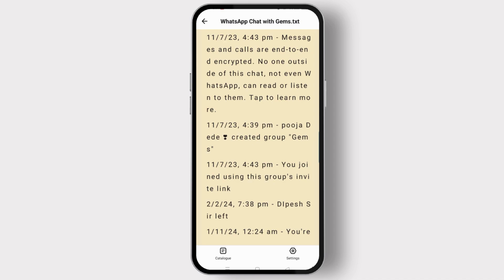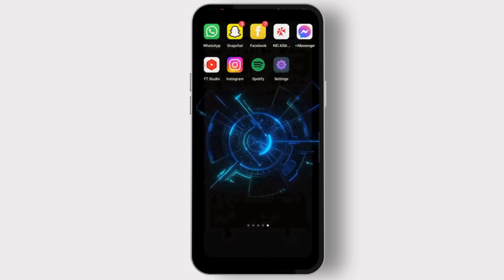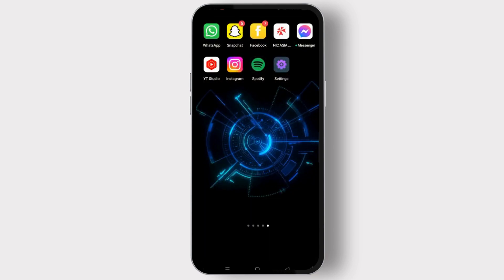So that's how we easily export the chat history and read it on WhatsApp. Thank you for watching and see you in the next video.